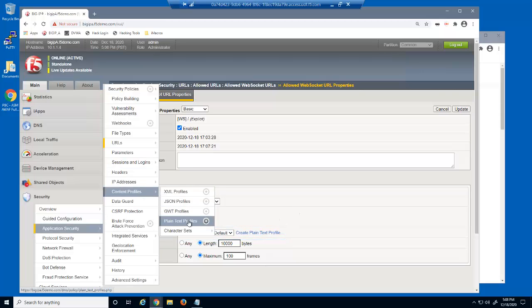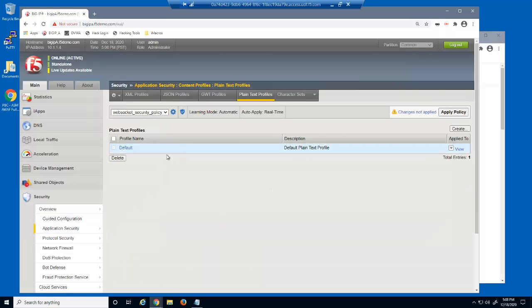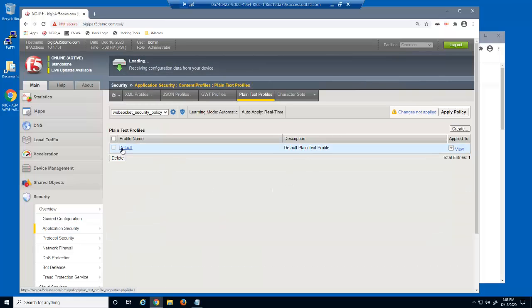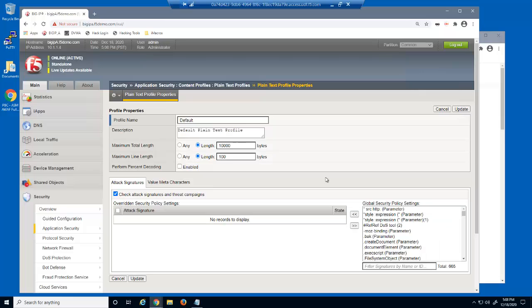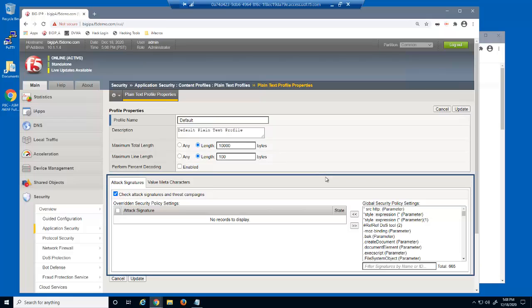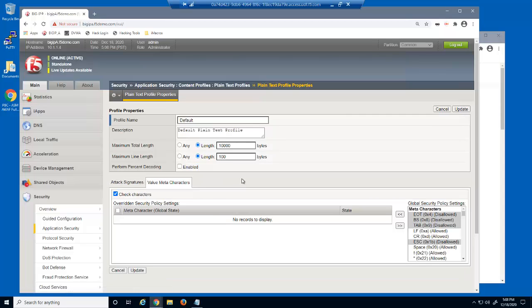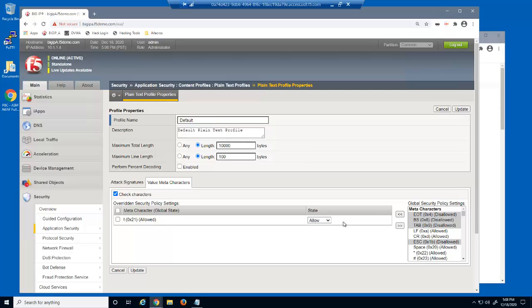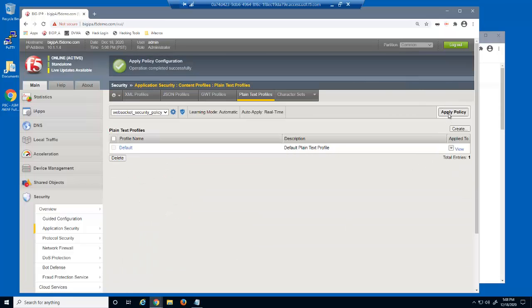Next, we'll examine and modify the default plain text profile. This profile specifies maximum length values and also specifies which attack signatures are enabled. We can use the value meta characters tab to specify which keyboard characters are allowed and which are disallowed. We'll select the exclamation point and select to disallow it. We'll update the profile and apply the policy.